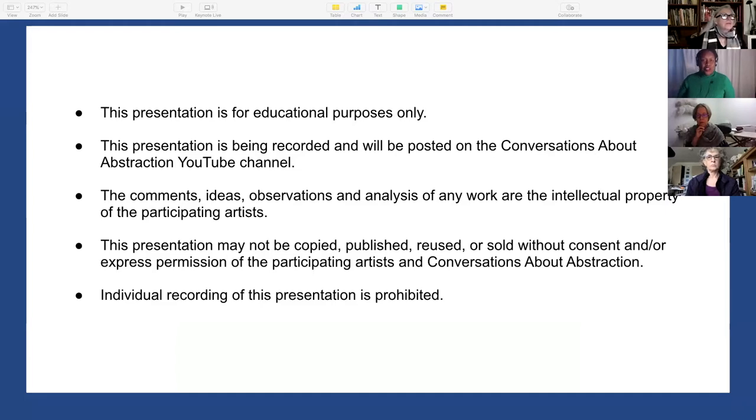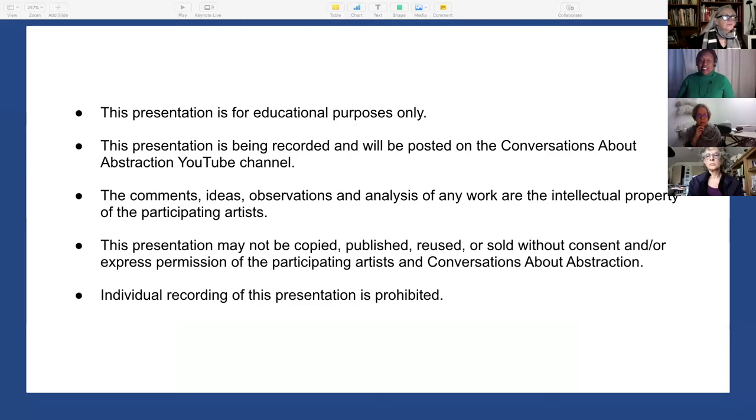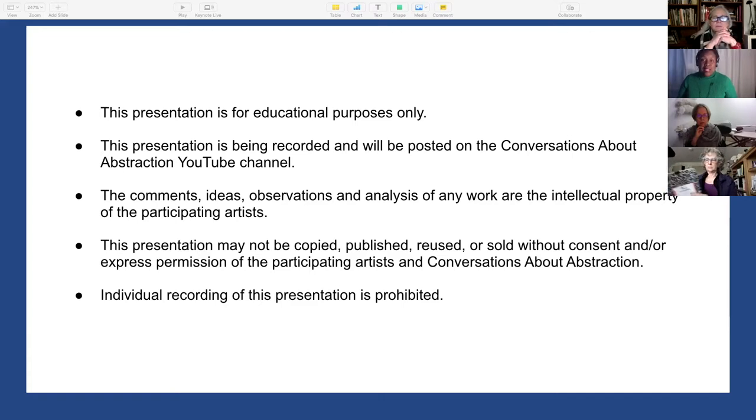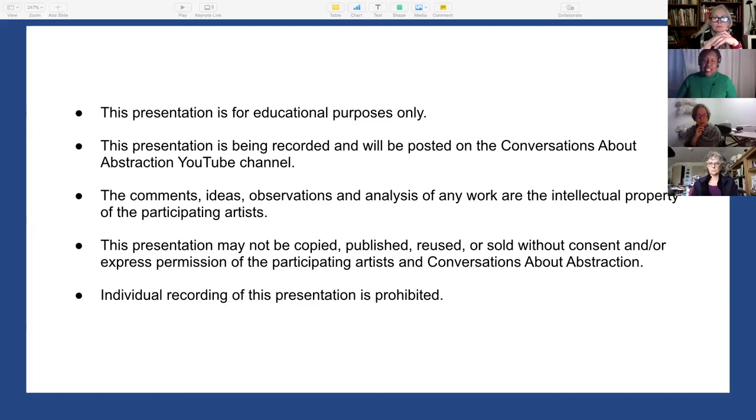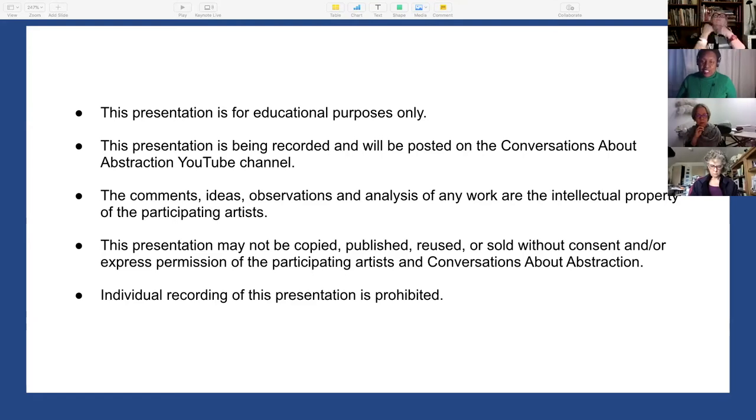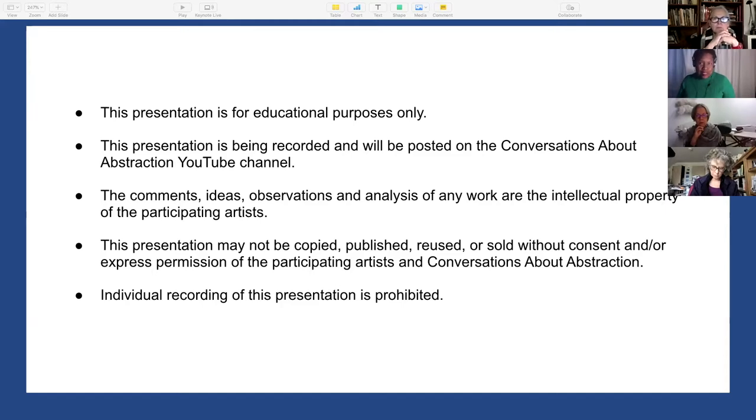If you're new to Conversations About Abstraction, this presentation is for educational purposes only. This presentation is being recorded and will be posted on our YouTube channel, so please subscribe. The comments, ideas, observations, and analysis of any work are the intellectual property of the participating artists. This presentation may not be copied, published, reused, or sold without consent.